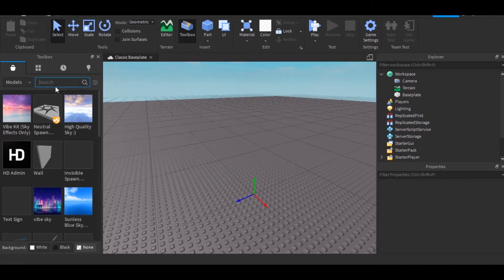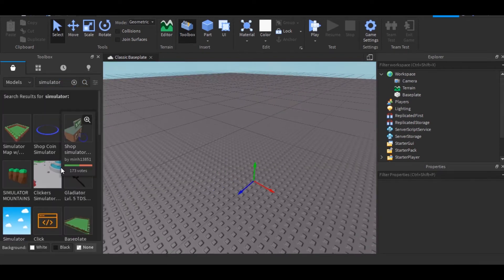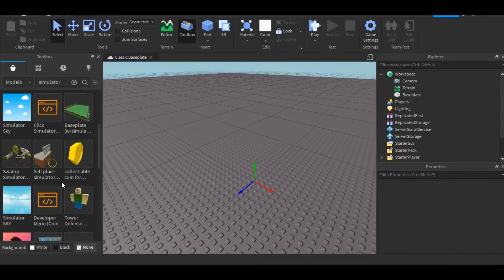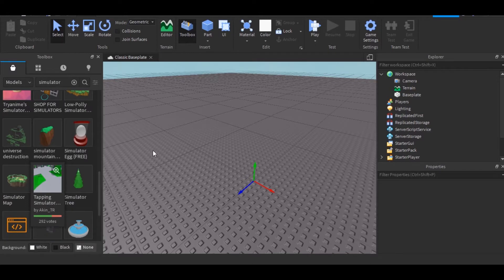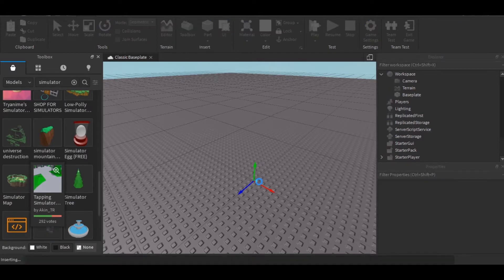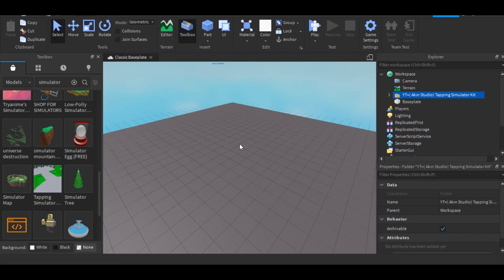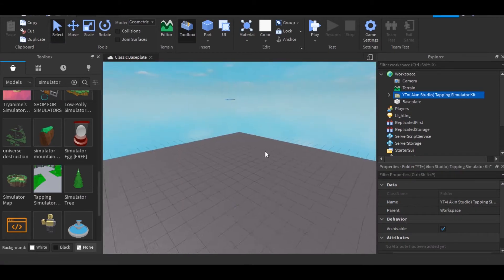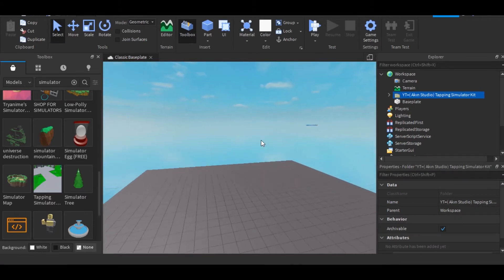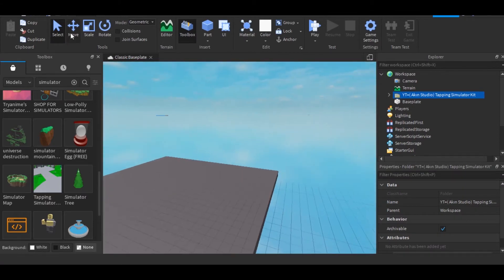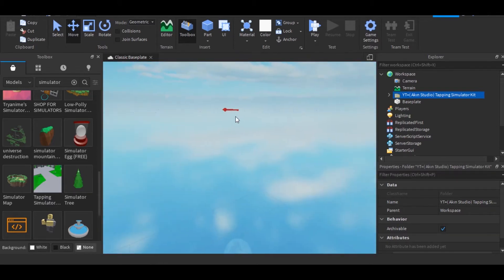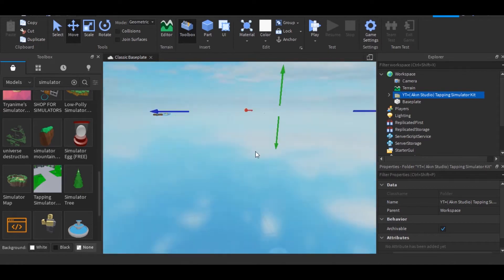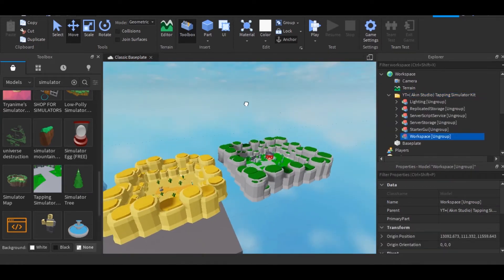So first thing you want to do is tapping simulator for a map, and I actually have one that I actually like. So it's going to be tapping simulator. Alright, the map is actually over there. I don't know why, but you need to move it to the center. So just going to take a few minutes. Just like that we have the map.